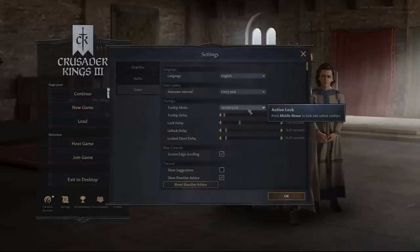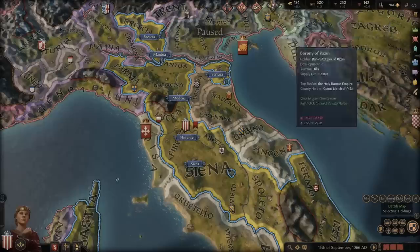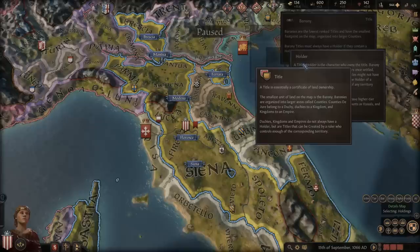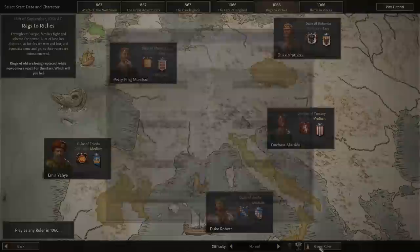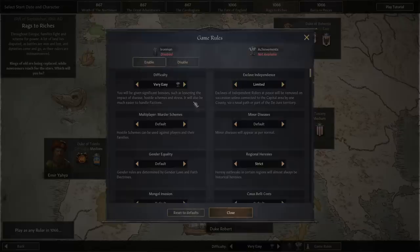Let's start out with some very simple conditions: settings and game rules. In the settings, I highly advise to change the tooltip lock to an action lock. This way you can lock in a tooltip immediately when it pops up by clicking your middle mouse button instead of having to wait, speeding up your time spent reading them. When it comes to the game rules, feel absolutely free to play around with the difficulty settings. There is no shame at all in making things a bit easier for yourself while you are learning, but do consider slowly getting rid of the crutches as you go.